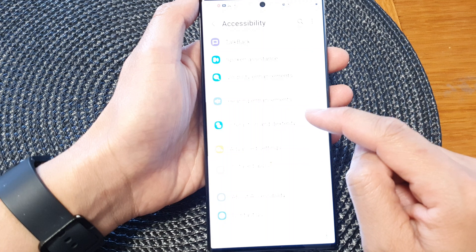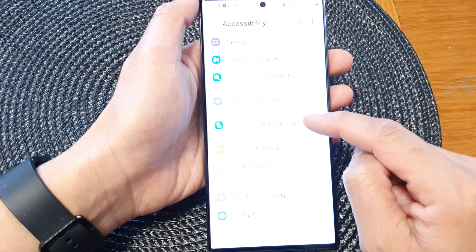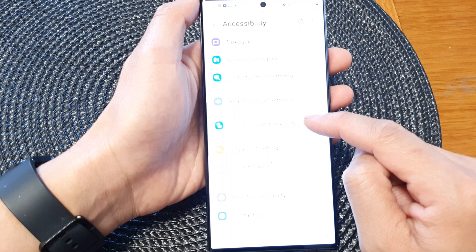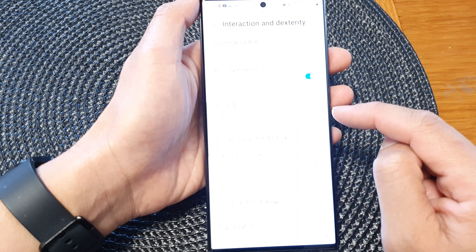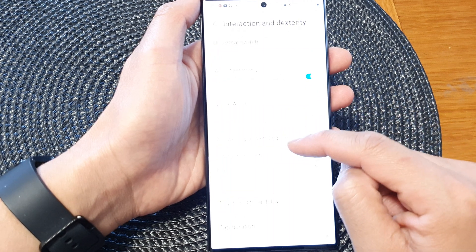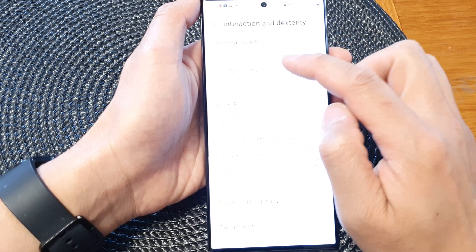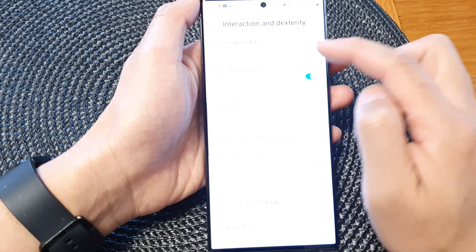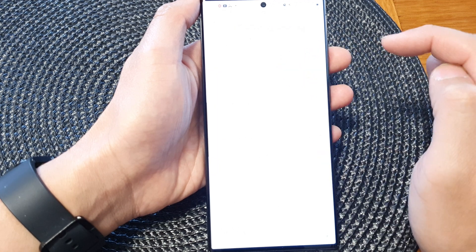Then scroll down and tap on interaction and dexterity. Next, tap on assistant menu, then tap on the left-hand side panel at the top.